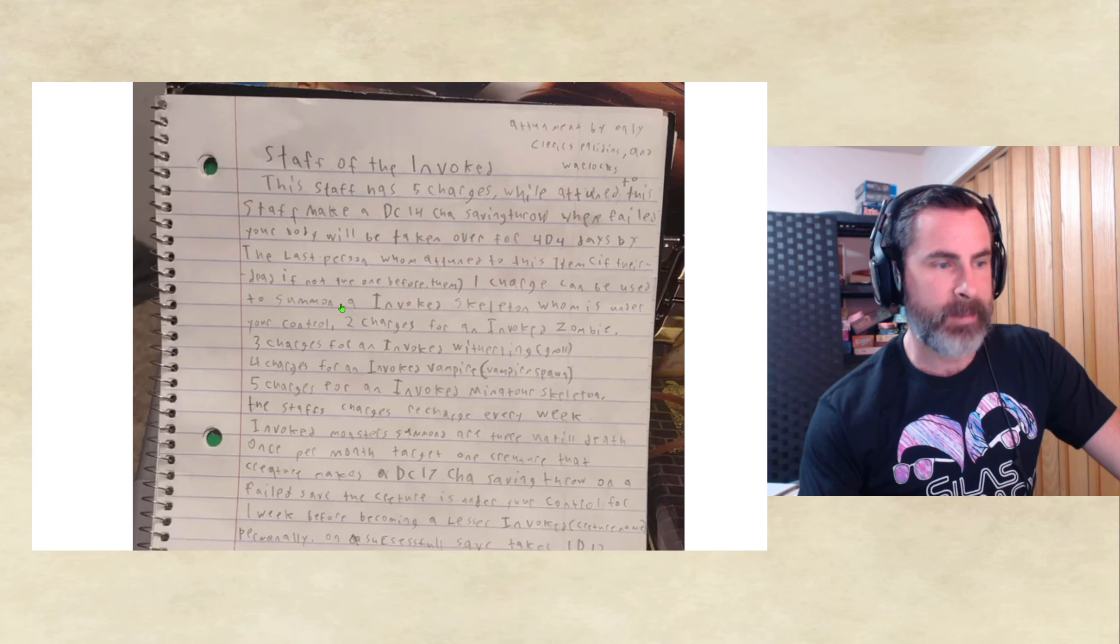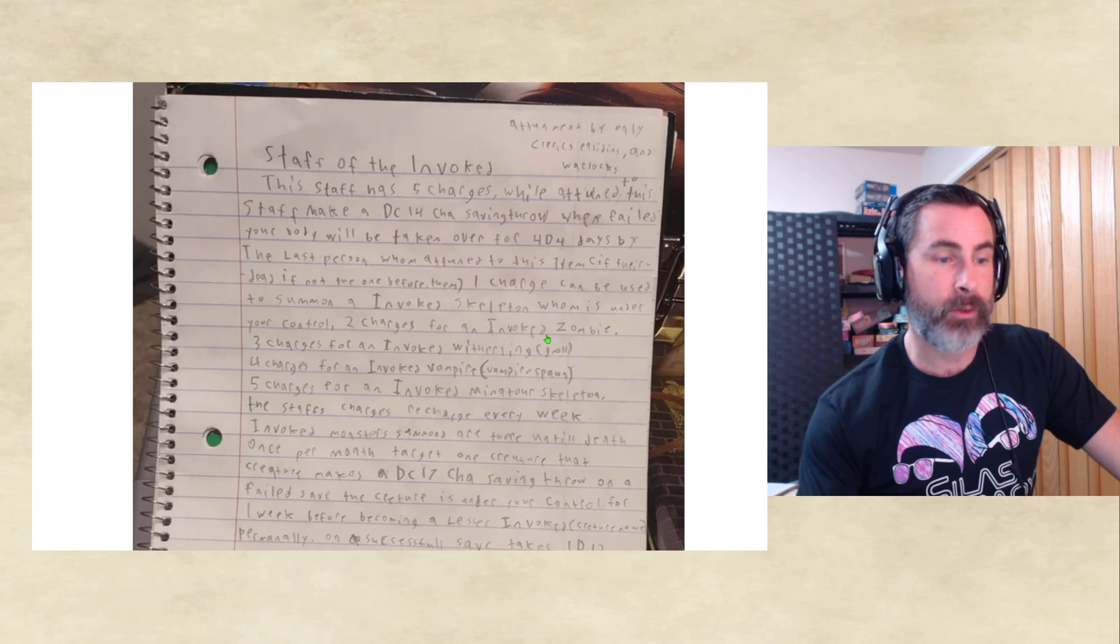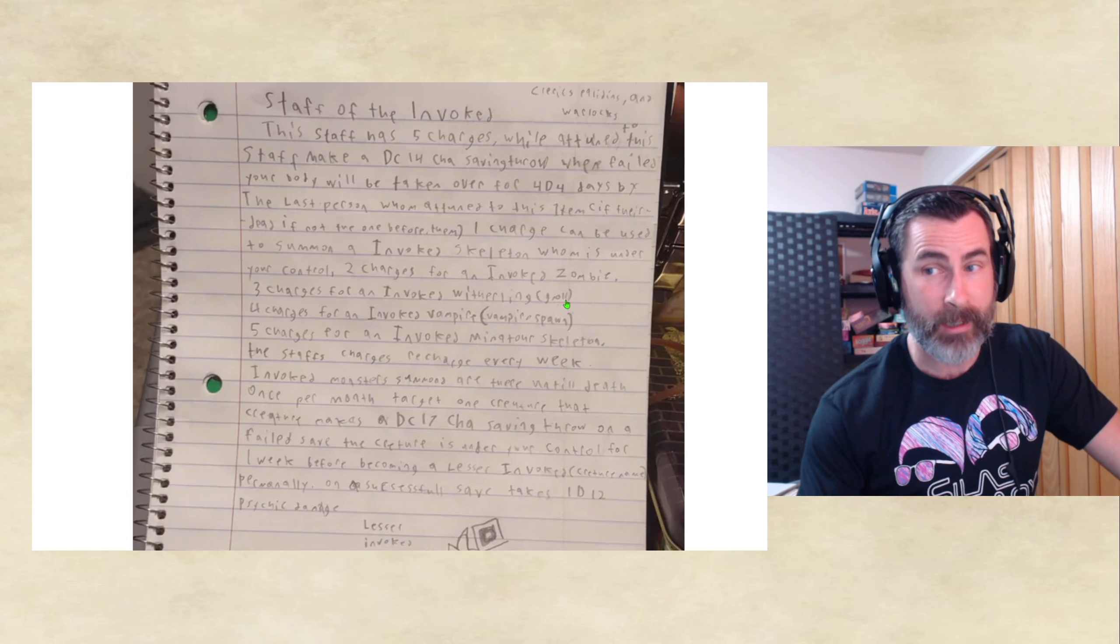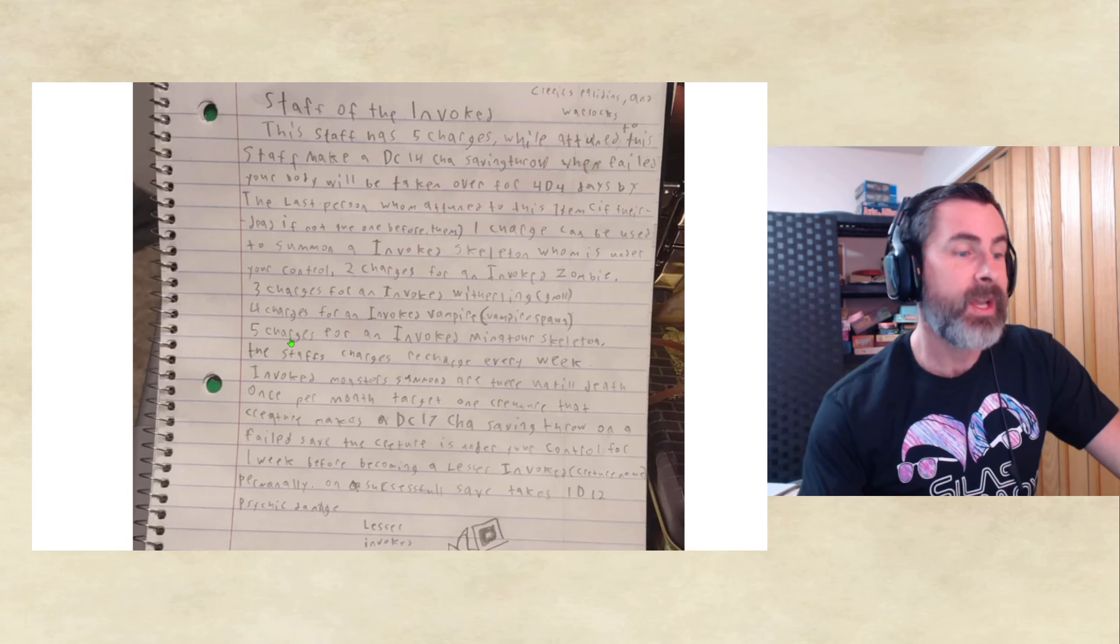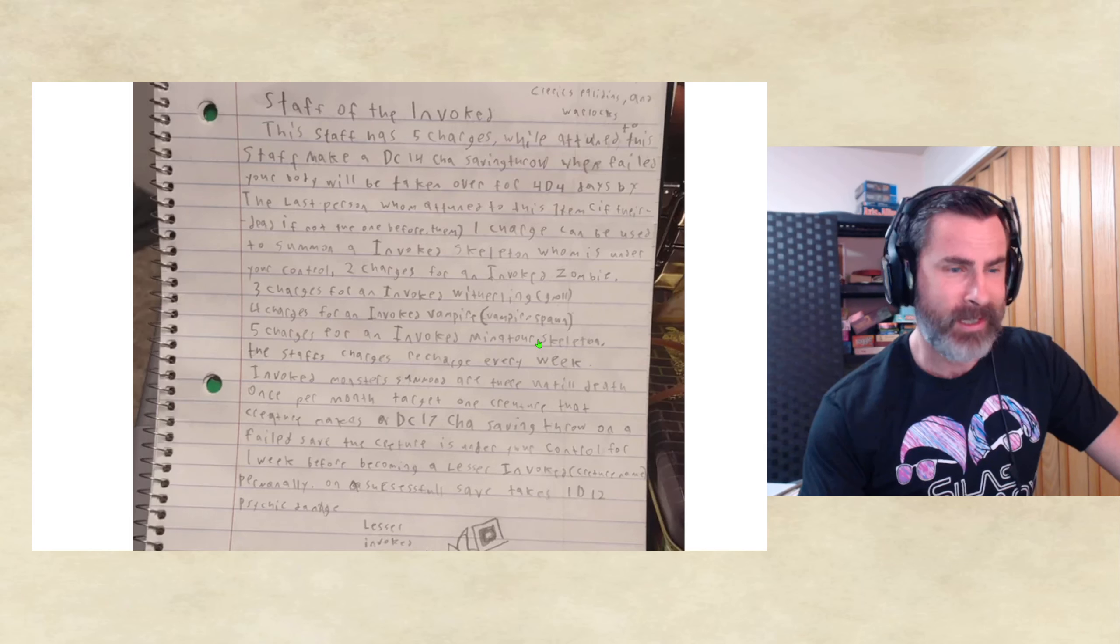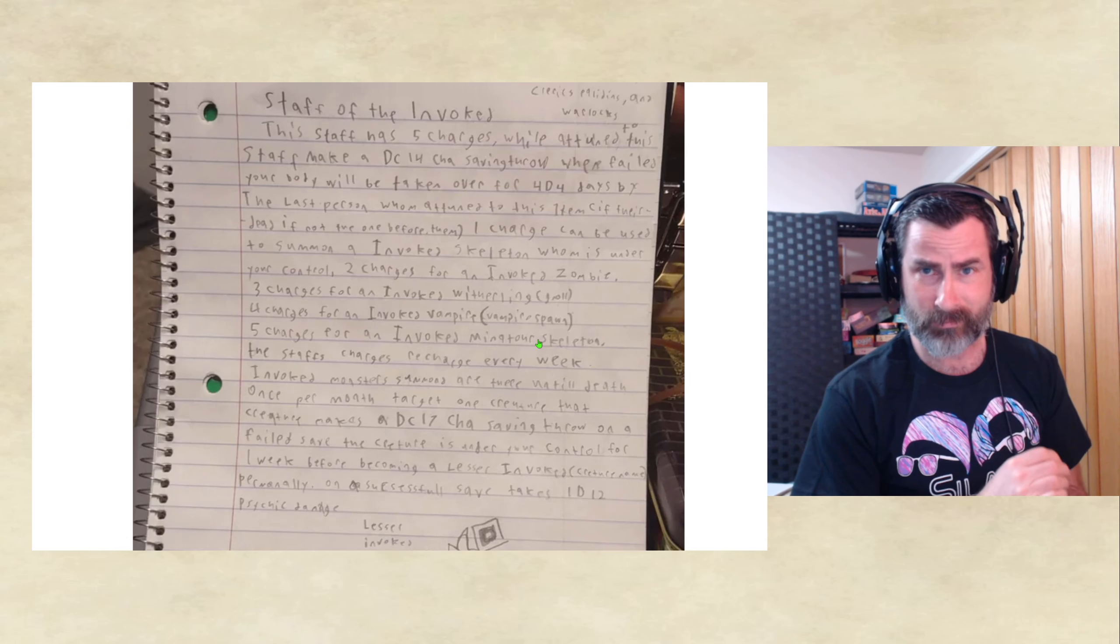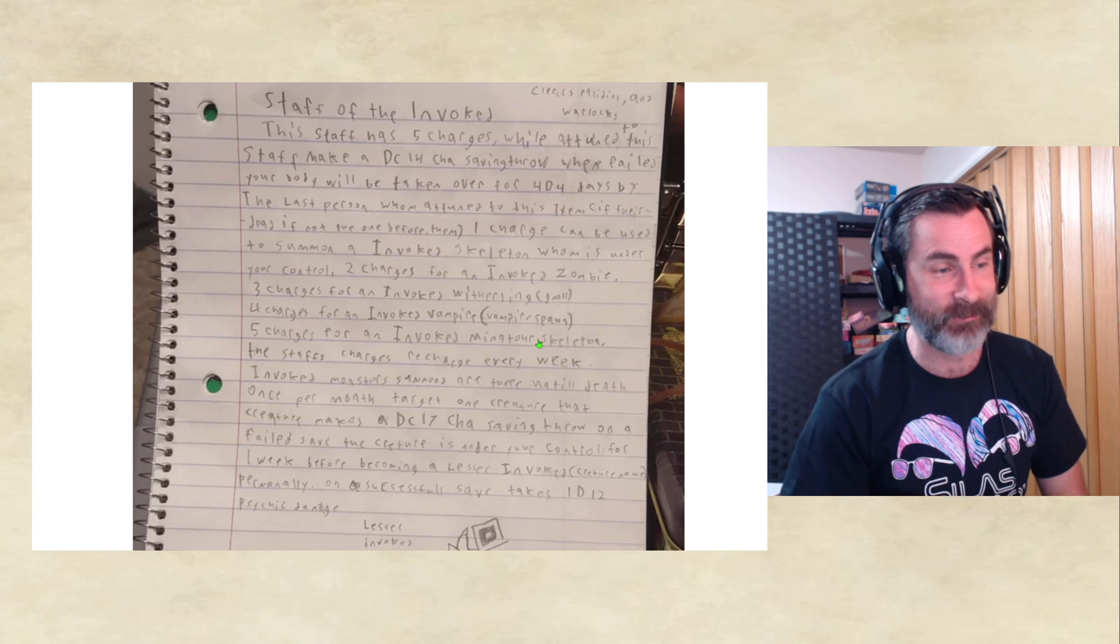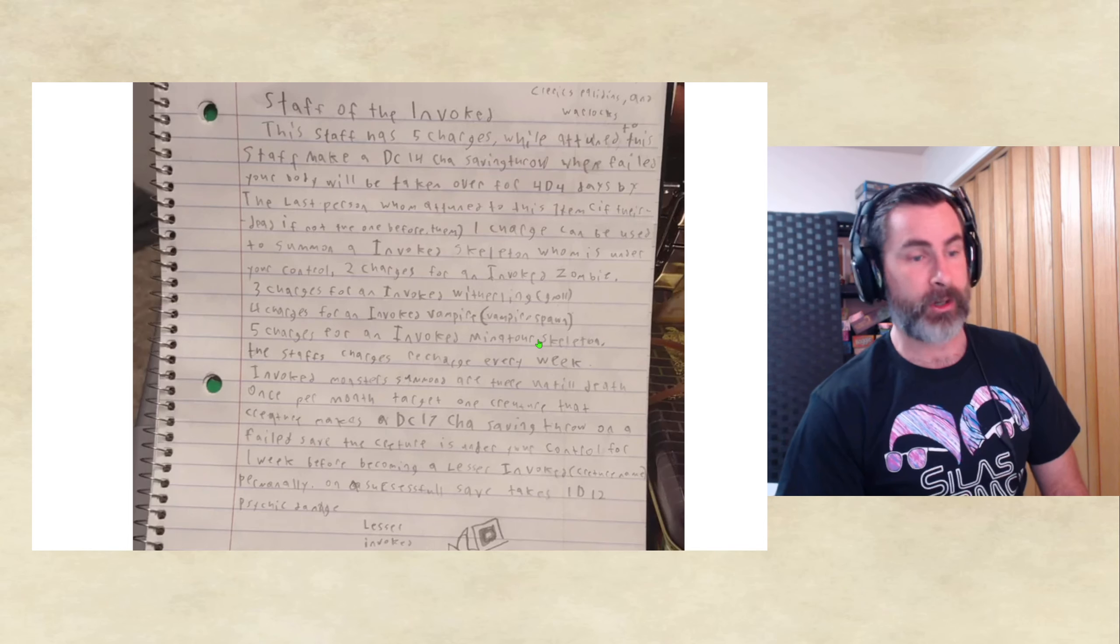One charge can be used to summon an Invoked Skeleton whom is under your control. Two charges for an Invoked Zombie. Three charges for an Invoked Withering Troll. Powerful? Yeah, you're starting to get pretty beefy here. Four charges for an Invoked Vampire, which would be out of the rulebook of Vampire Spawn. Five charges for an Invoked Minotaur Skeleton. Which is kind of cool because it kind of is reminiscent of some of the Yu-Gi-Oh cards. A lot of it, the creatures that are Invoked have a very undead feel to them.